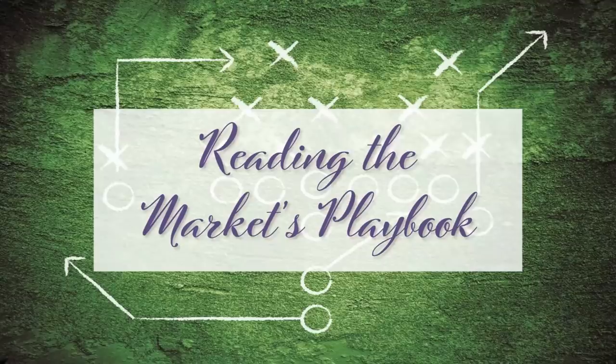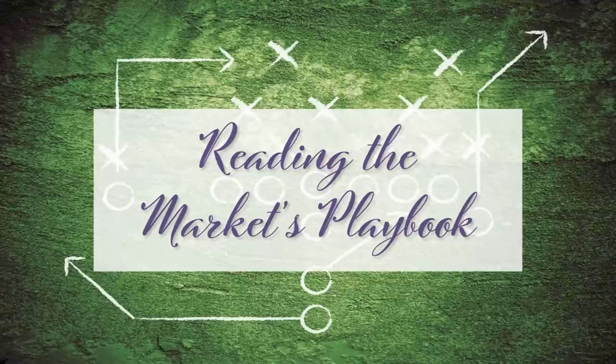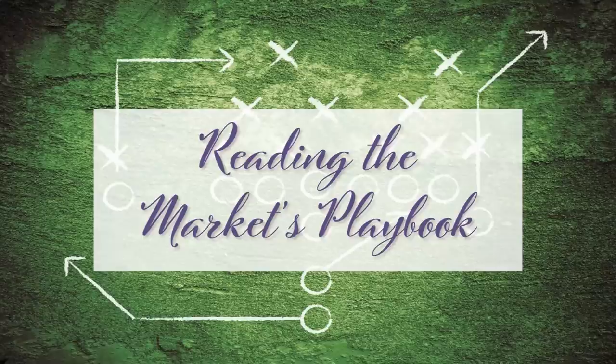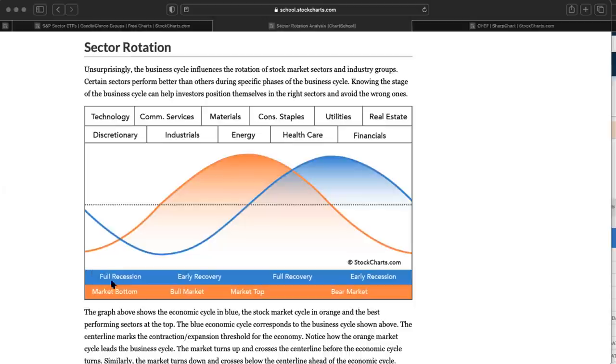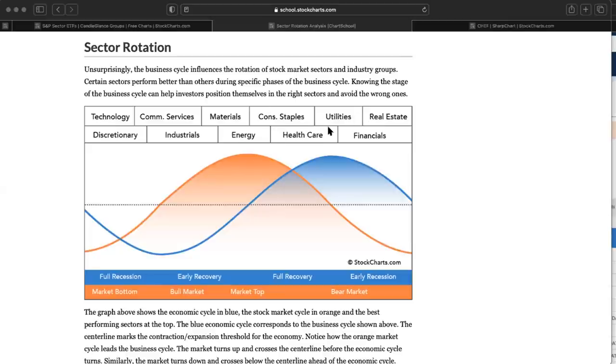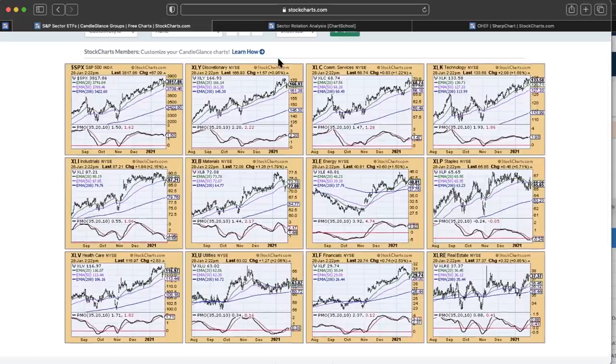Let's dive in and talk about reading the market's playbook. One of the ways we can read the playbook is to watch sector rotation. This diagram is found in Chart School on stockcharts.com. This gives you an idea of how all your sectors perform based on where we are in the market. If we're at a top, which I think we are at this point or getting close to it, these are the sectors that you would expect to start doing well on the way down.